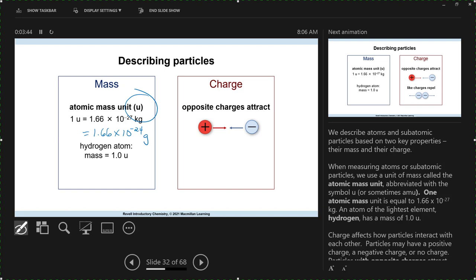When we say the atomic mass of carbon-12 is 12 AMUs, that's 12 times that number — that's the mass of one carbon atom. So it's a very, very small mass. Hydrogen is the smallest atom; it has an atomic mass of about 1 AMU.